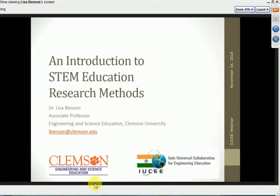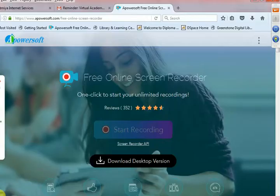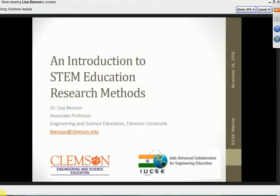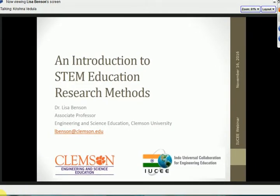The broadcast is now starting. All attendees are in listen-only mode. Good afternoon, everybody. This is Krishna Vidula here, and we have with us Dr. Lisa Benson. In just about a minute or two, we will get the webinar started. I just wanted to say hello.